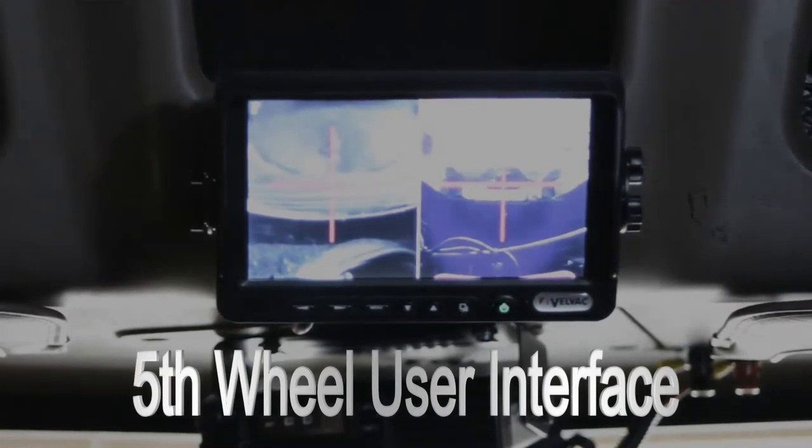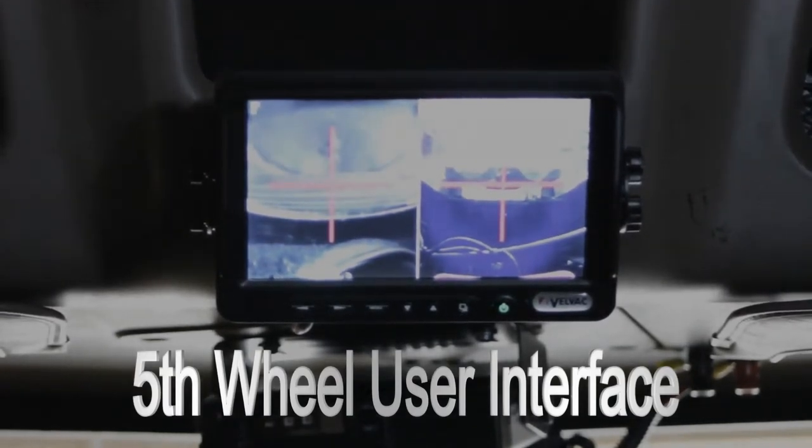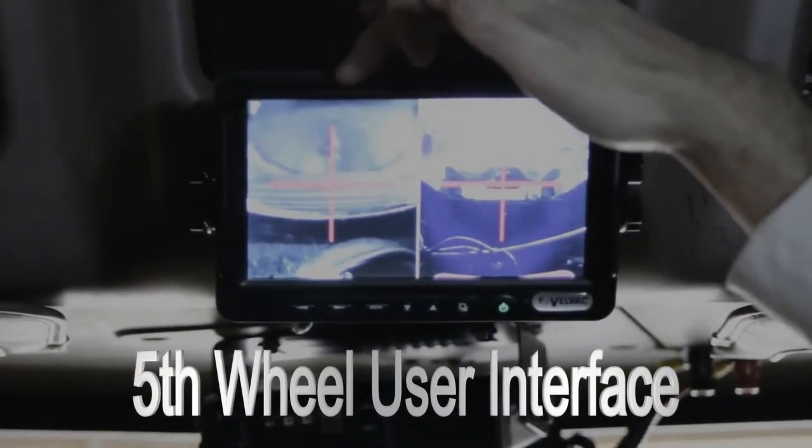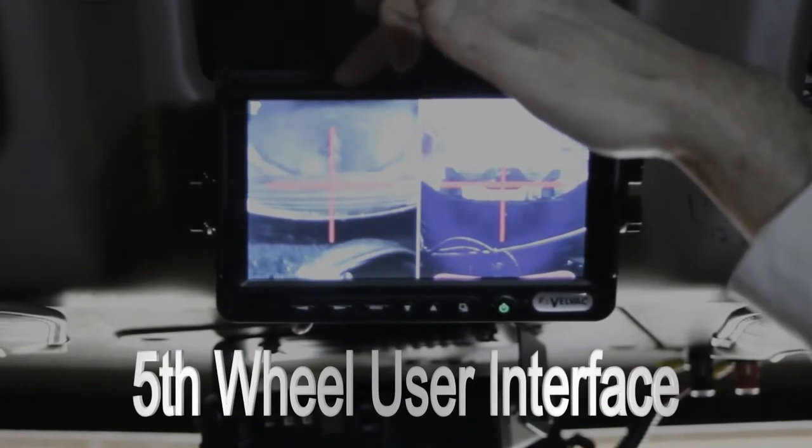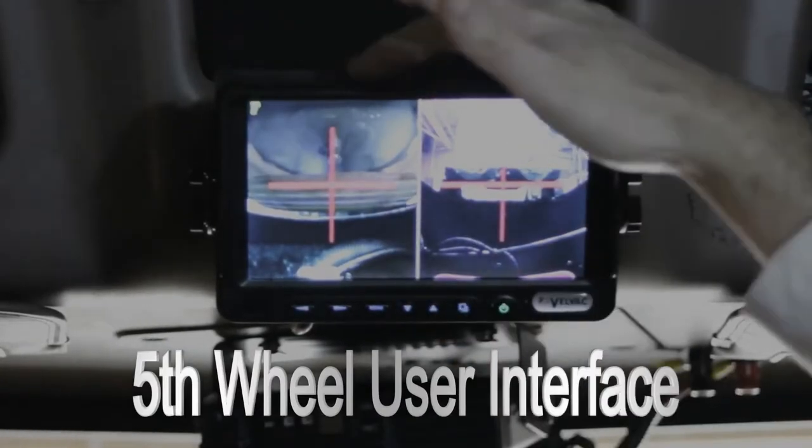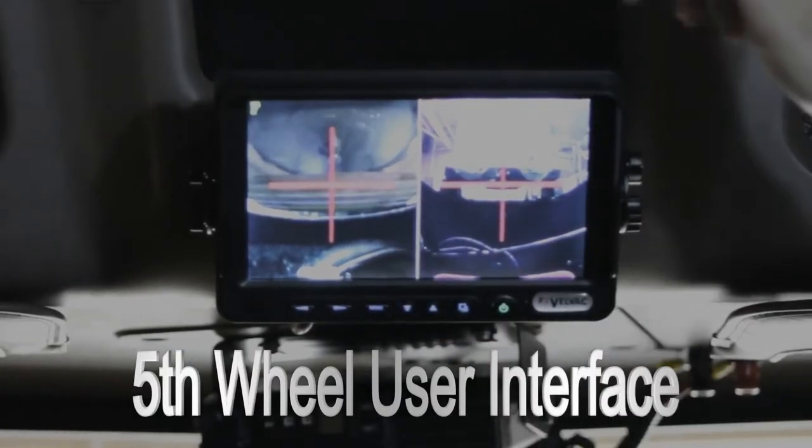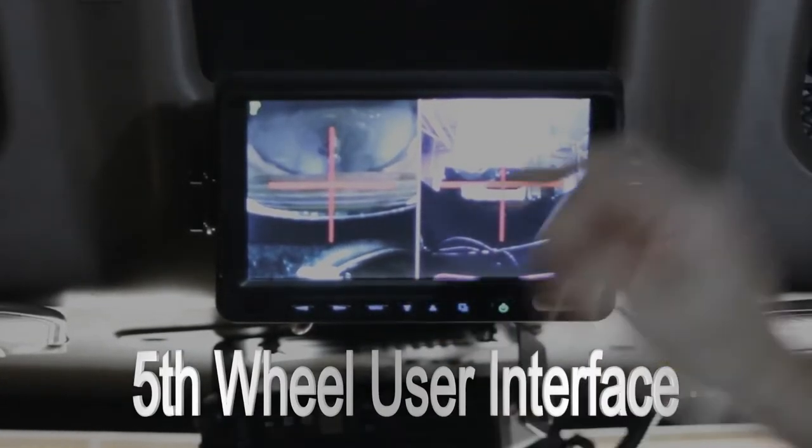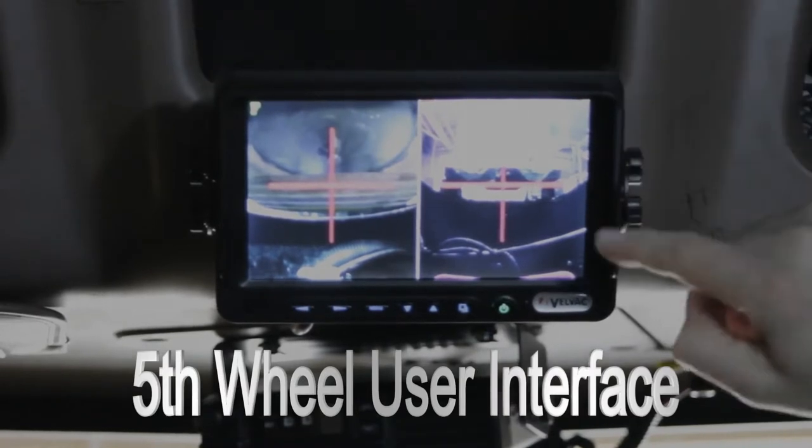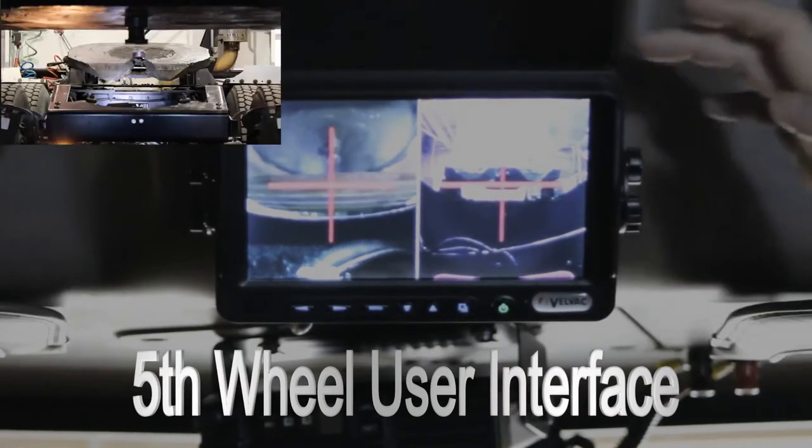Okay, so you put the truck in reverse, the monitor has come on. What you're seeing on this side is the crosshairs that are going to line up with the kingpin, and this side is the crosshairs lining up with the latch.